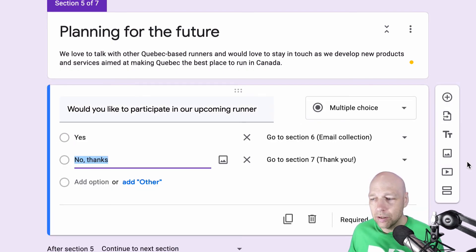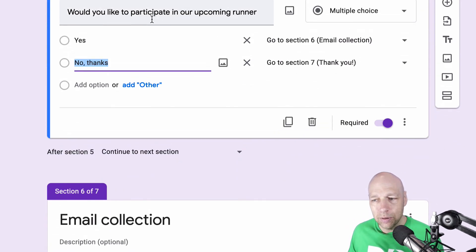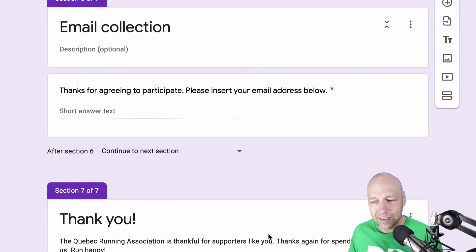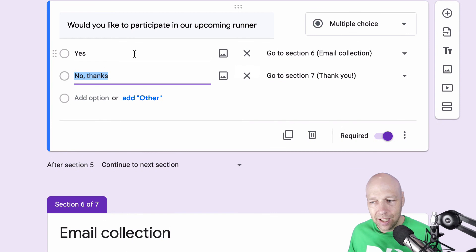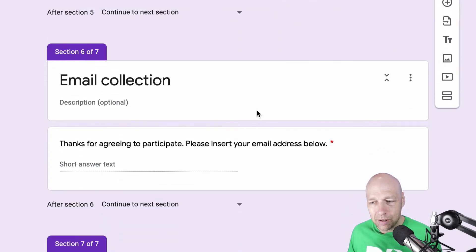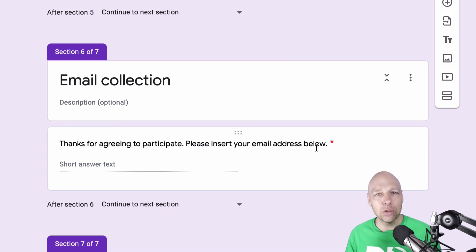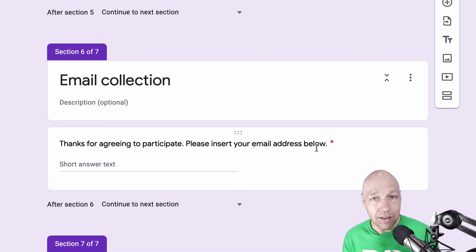And again, I'm going to use conditional logic. People who say no, I'm simply going to take them down to the section that says thank you. But people who say yes, I'm going to take them to a section for email collection. Thanks for agreeing to participate. Please insert your email address below. And just like that, they've opted in to participating.